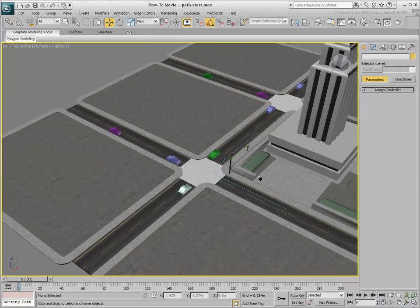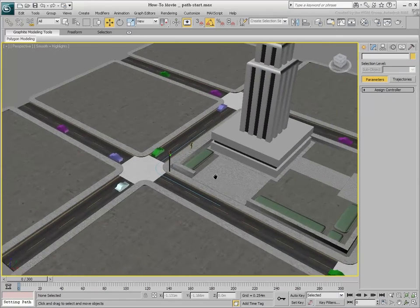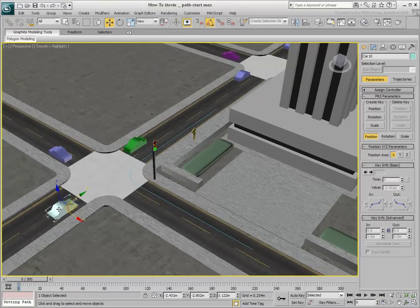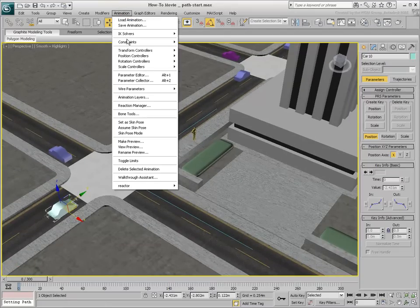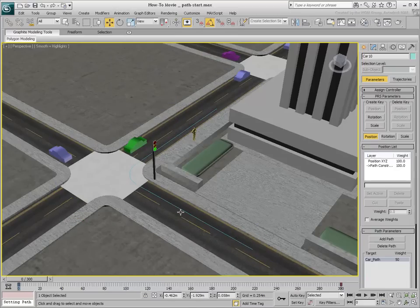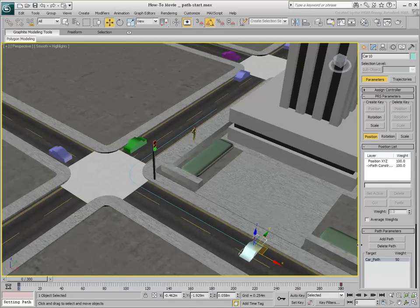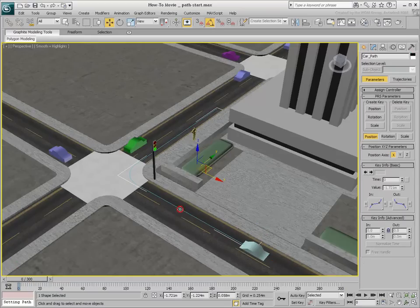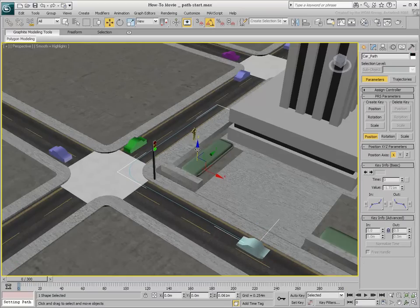When you constrain an object to a path, the object is moved with its pivot point aligned to the starting point of the spline. You can then move the path in the scene to prevent any problems, such as a car sunk on the ground.